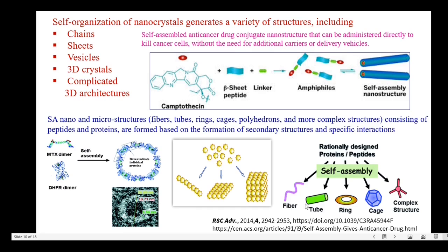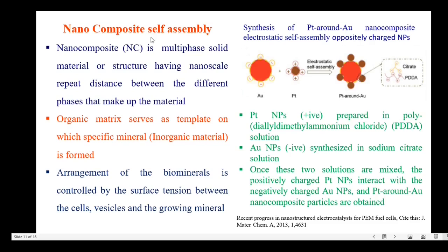The next topic is self-assembled nano and microstructures like fiber, tube, rings, cage and complex structures, which consist of peptides and proteins — all these are formed based on the formation of secondary structures and specific interactions. The next one is nano composite self-assembly. Basically, a nano composite is a multi-phase solid material, or we can define it as a structure having nanoscale repetitions between the different phases that make up the material. In the case of polymer-based nano composite, the organic matrix serves as a template on which specific minerals — the inorganic material — are formed. The arrangement of the bio-minerals is controlled by the surface tension between the cells, vesicles and the growing minerals.